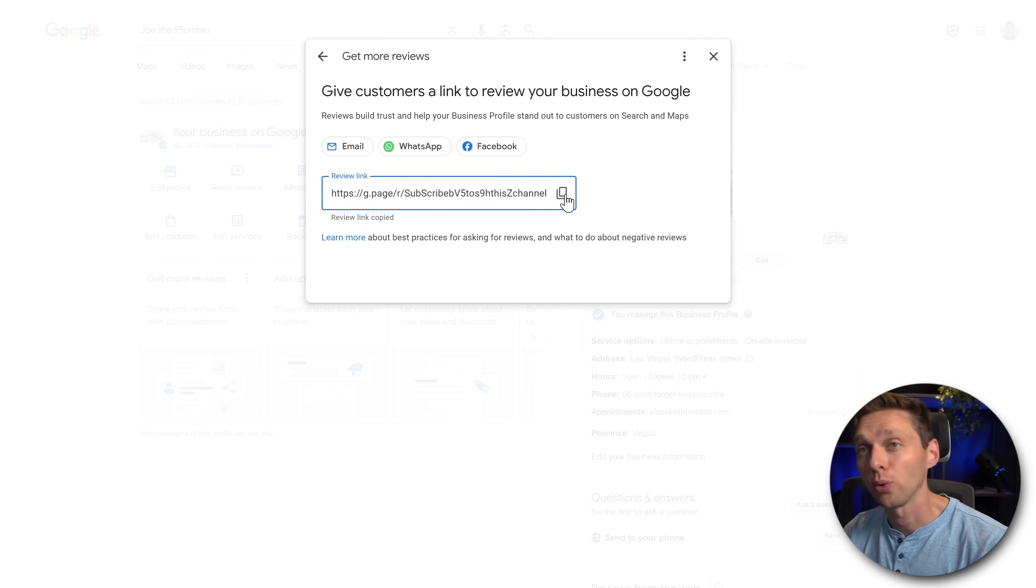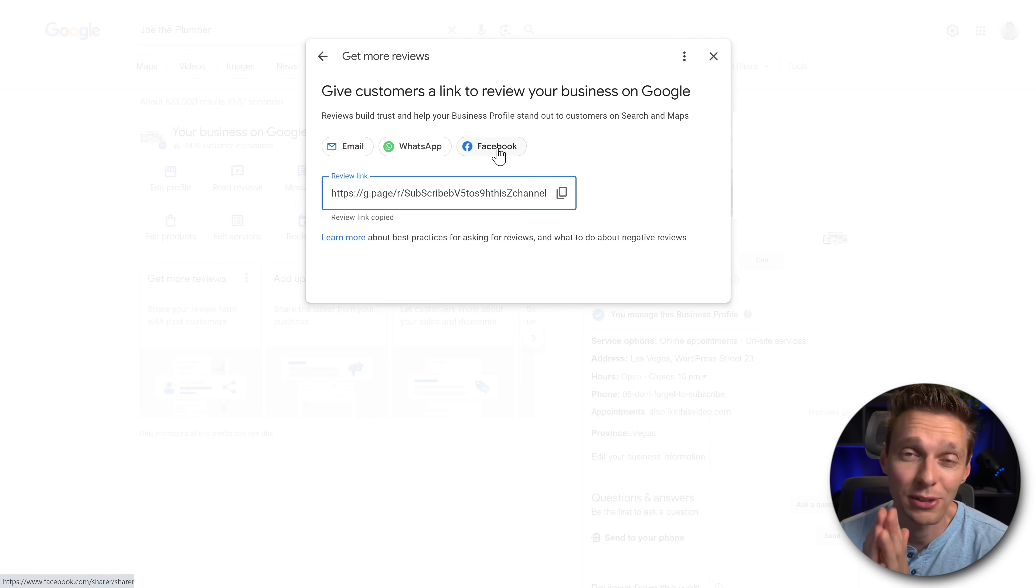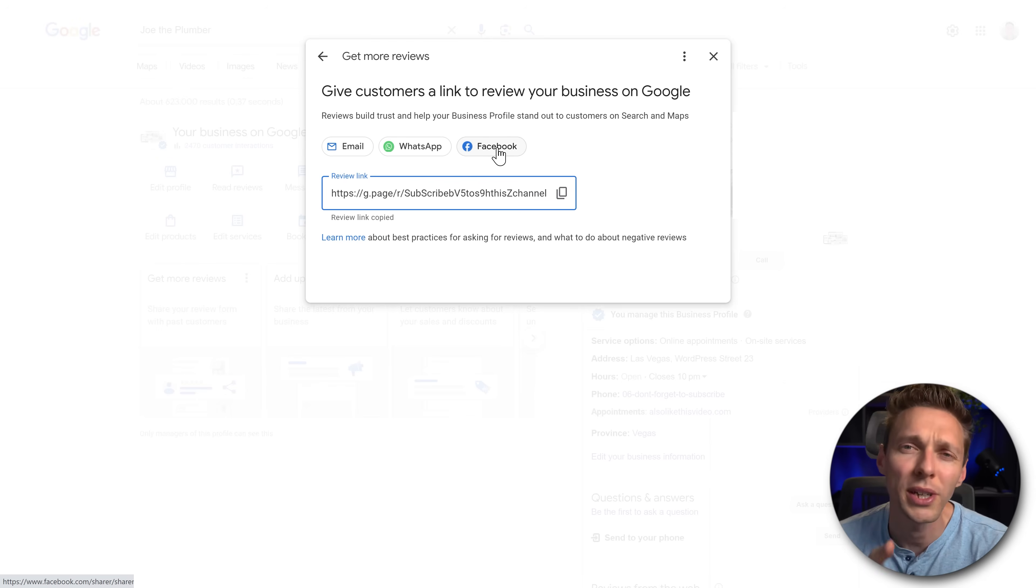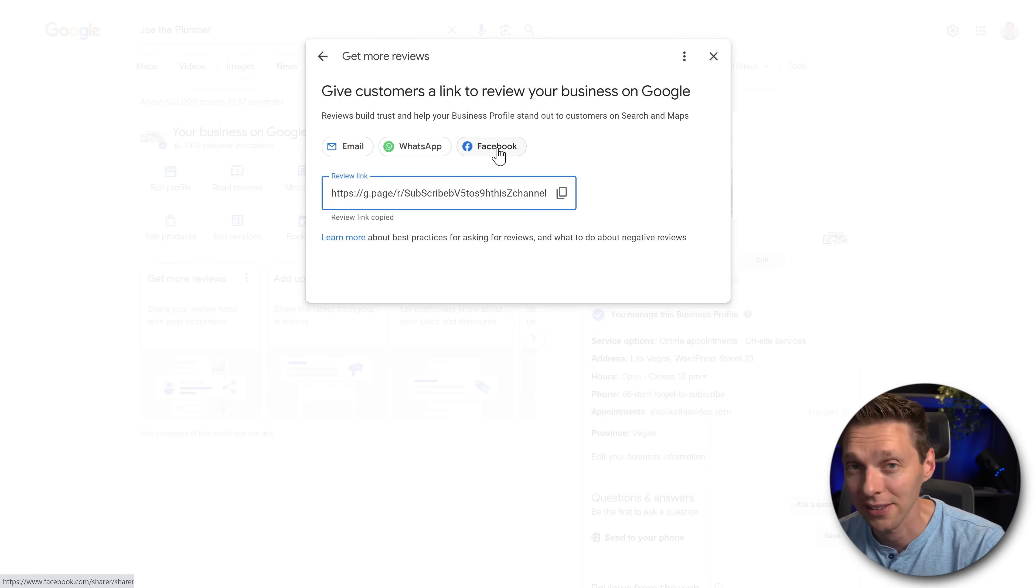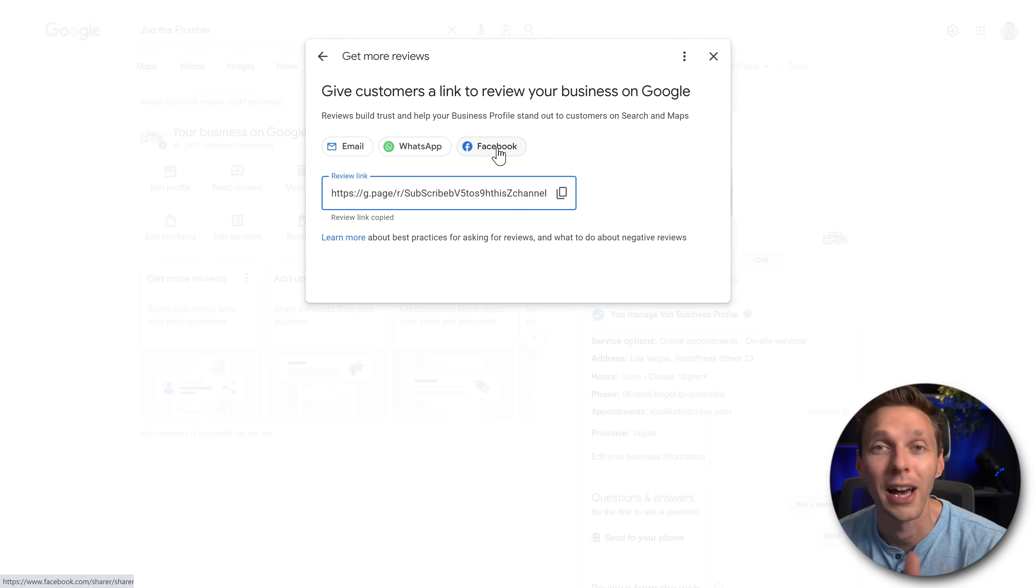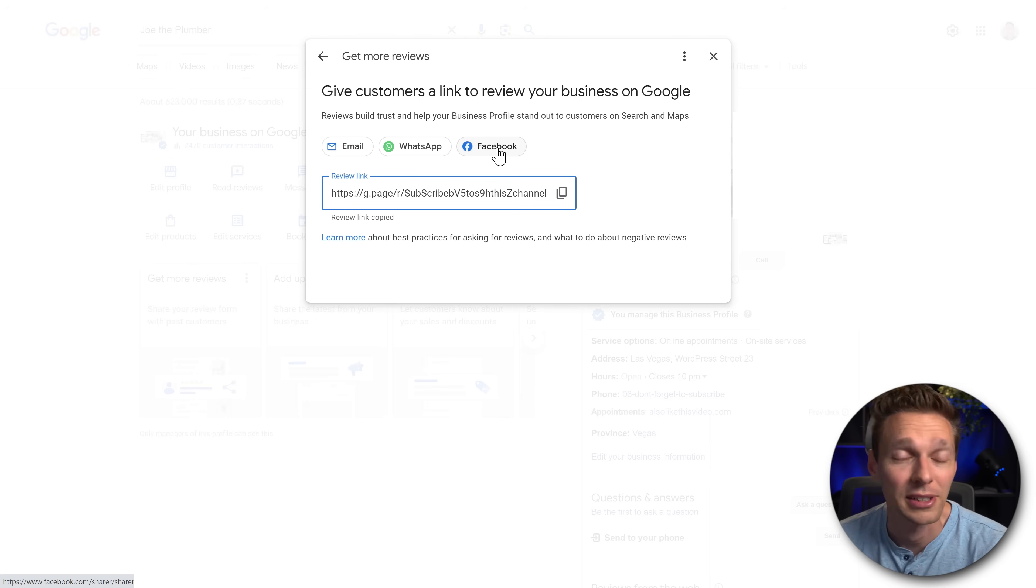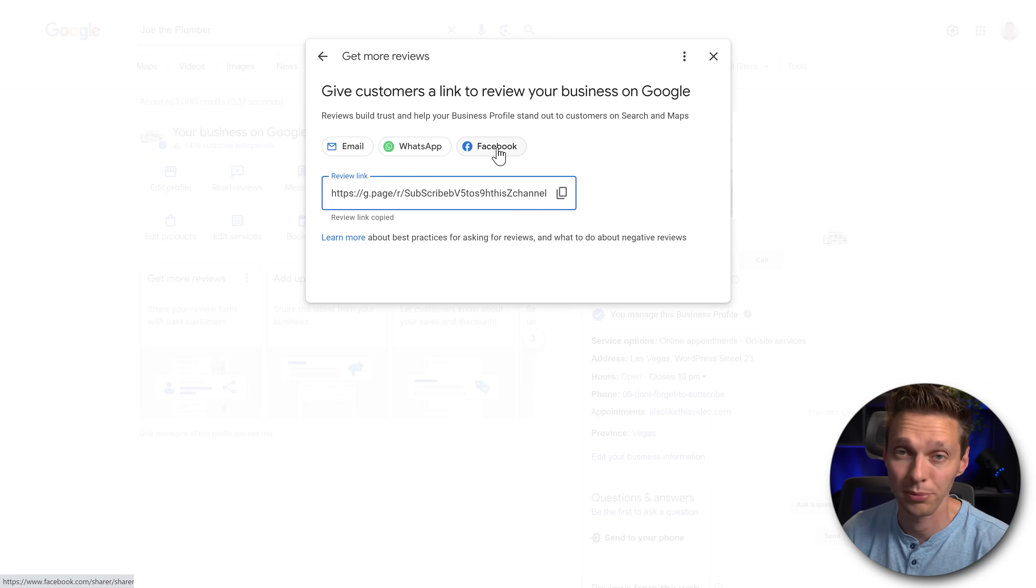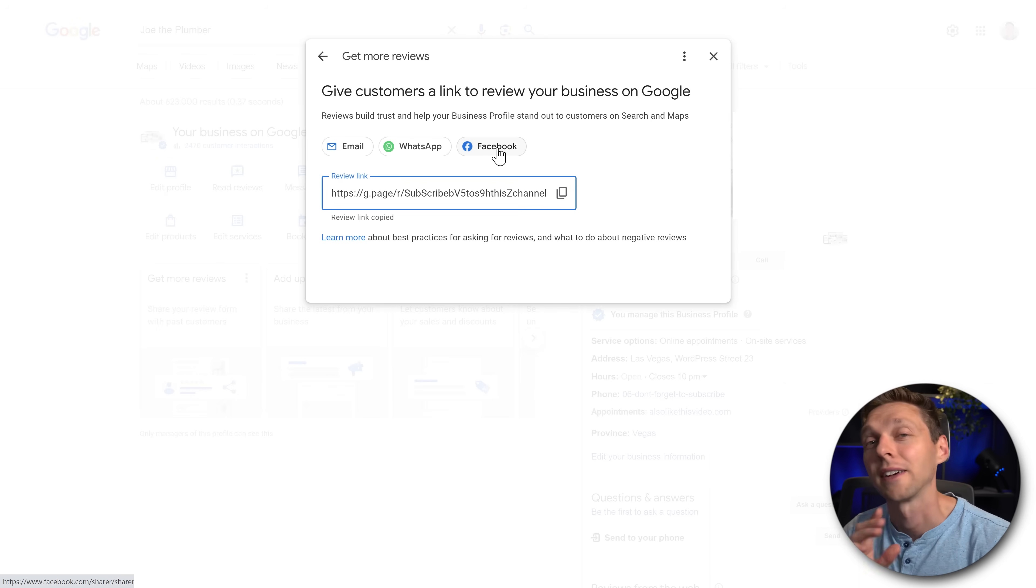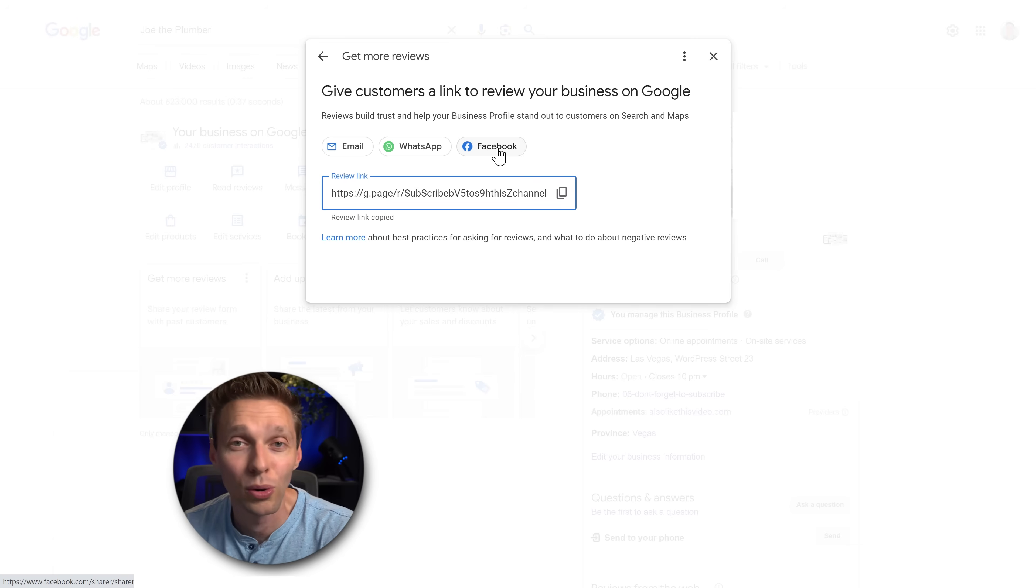Go into your email, WhatsApp or Facebook. Every single time a customer tells you what a great job you did, ask them to leave a review on your Google business because it will really help you out. Send them this link and they can easily fill it out. Give you five stars. Tell what you've been doing. Maybe add some pictures. This is very important to utilize. Make sure to do this.